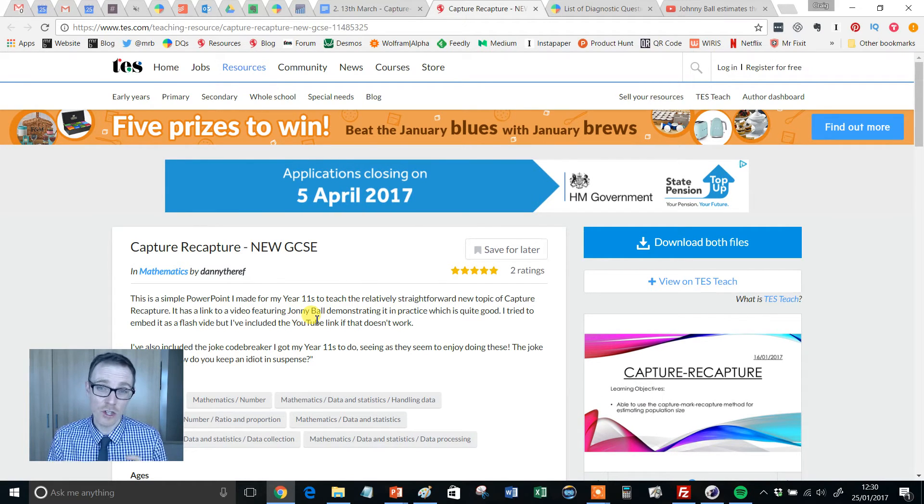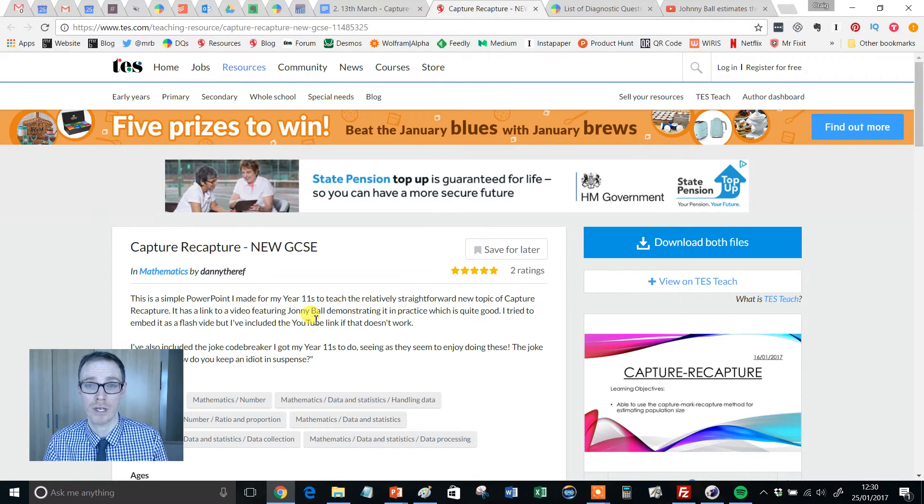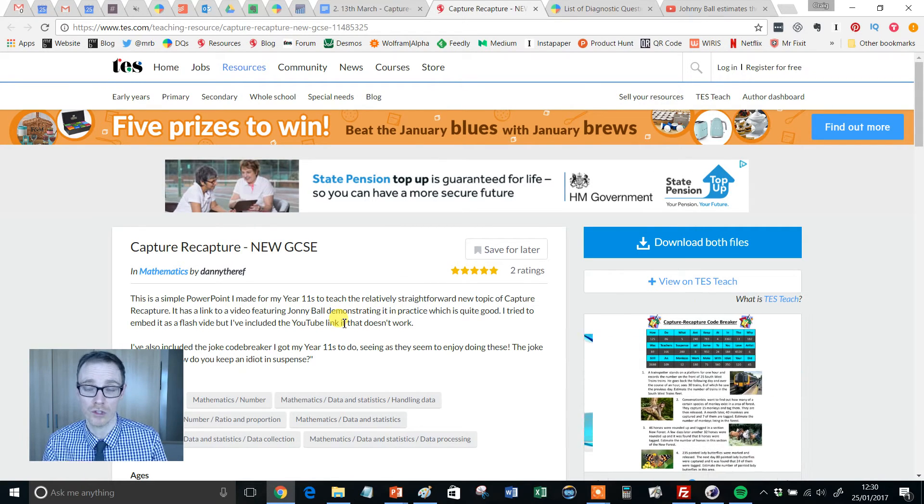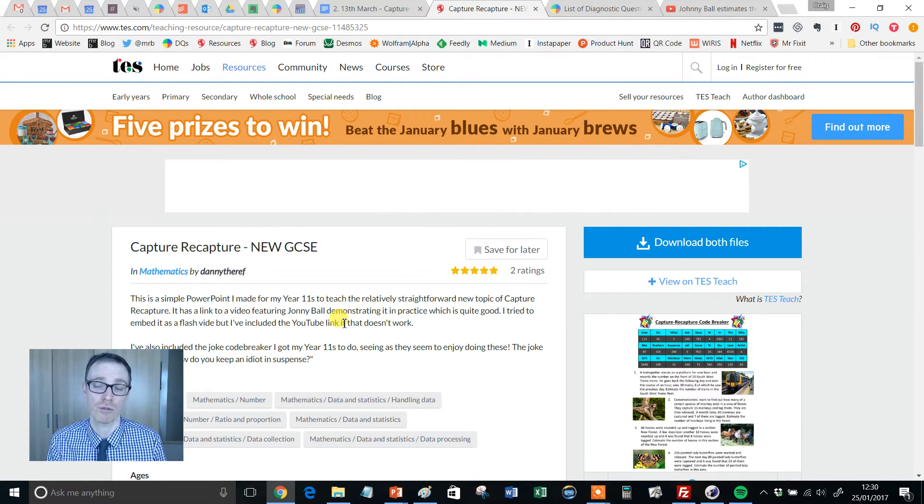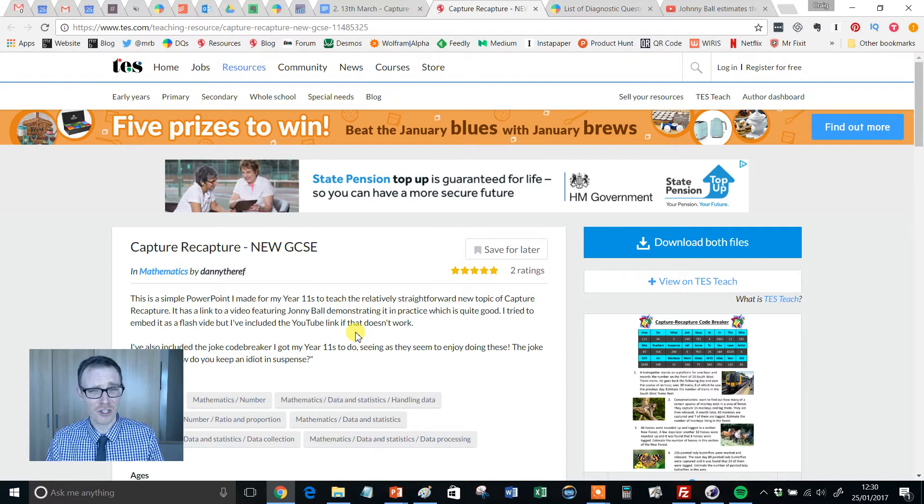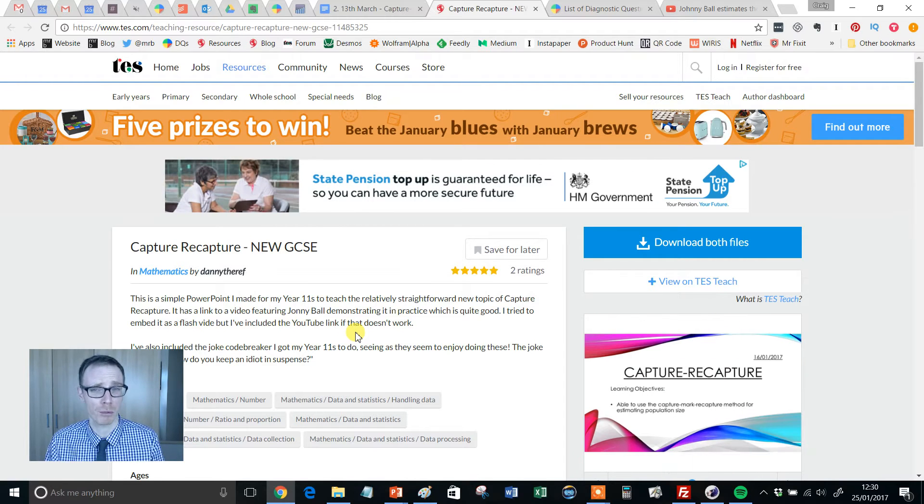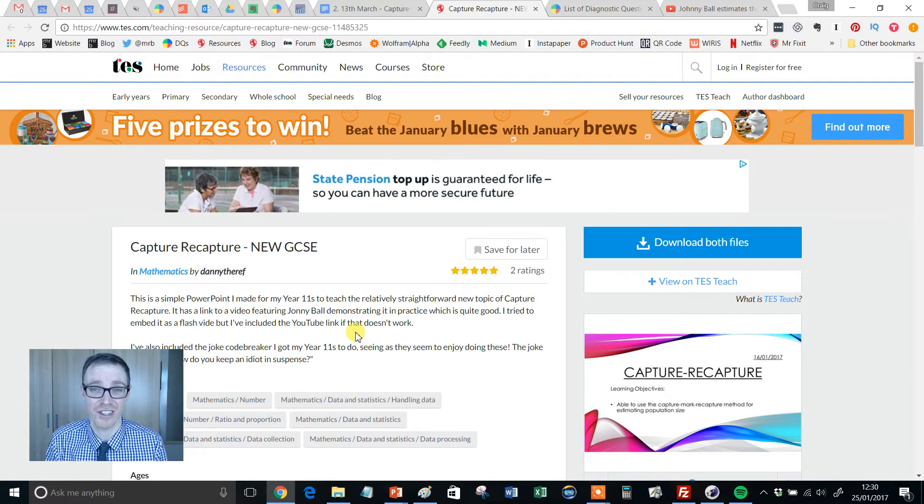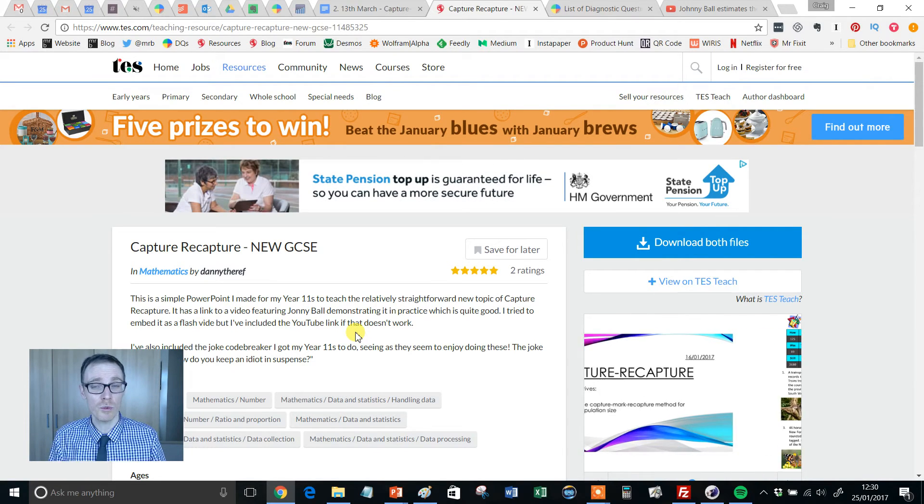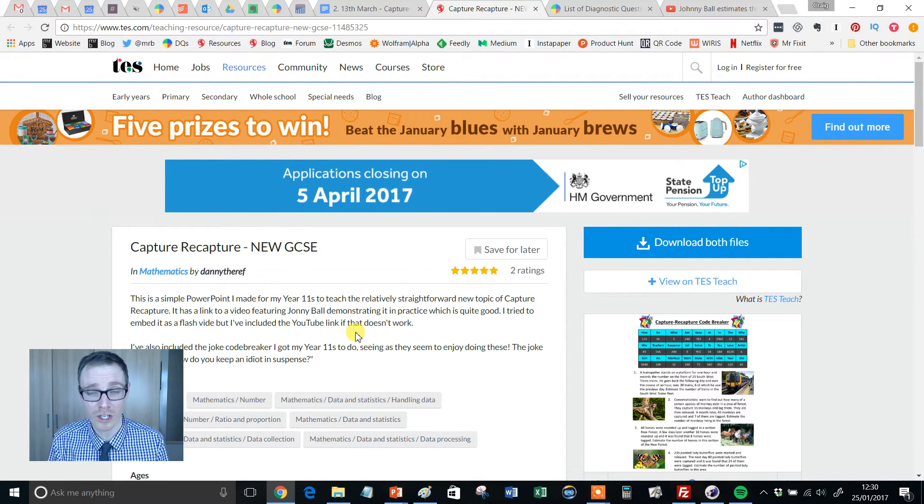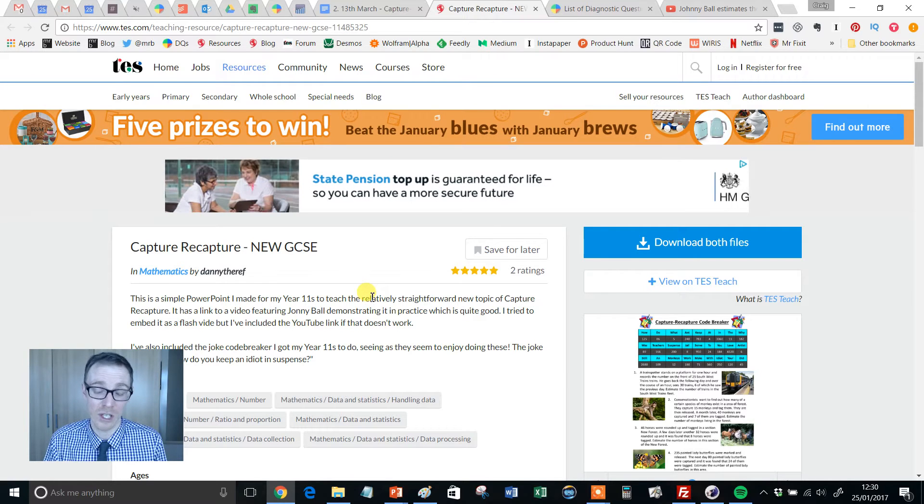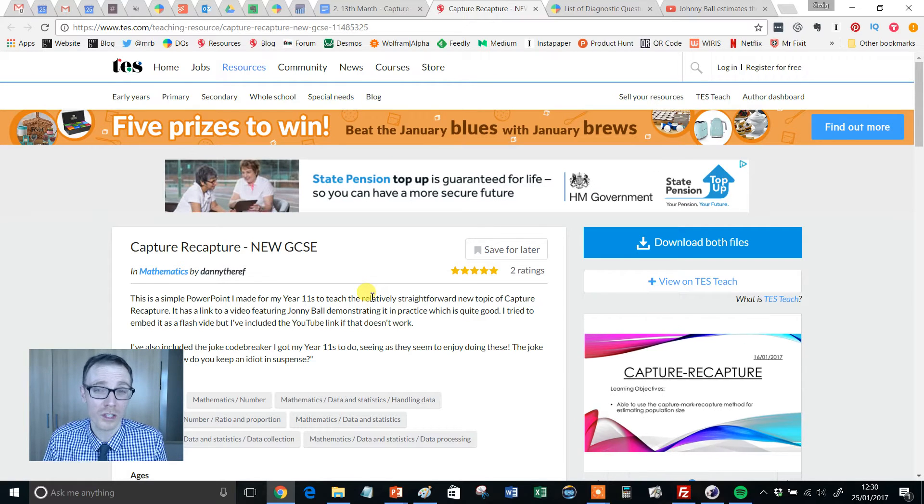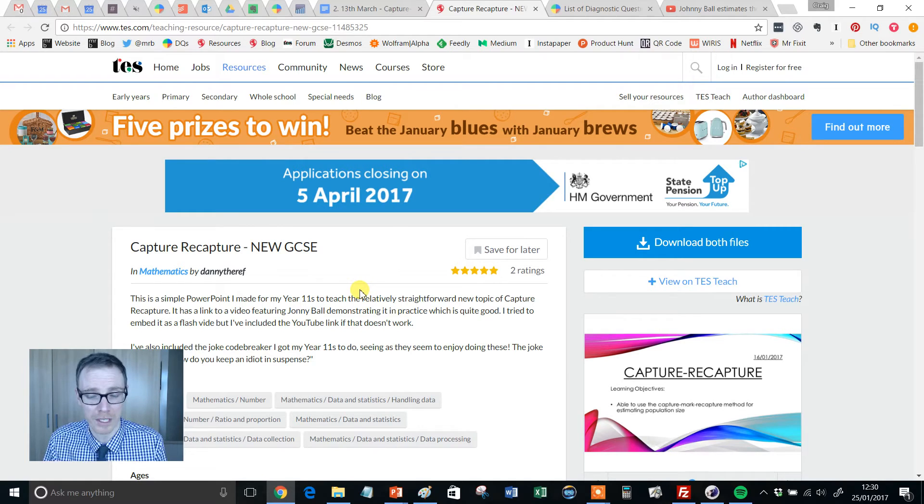And indeed, if you do a Google search for Capture-Recapture resources or a TES search, they tend to come up more science resources than maths. And that's often the way with these brand new GCSE topics. Until we get a couple of years into the GCSE and until we start to see exactly what the kind of questions look like and the demands are, there aren't that many top quality resources out there for the new topics.